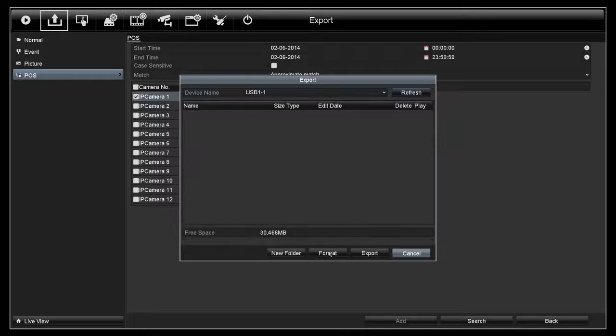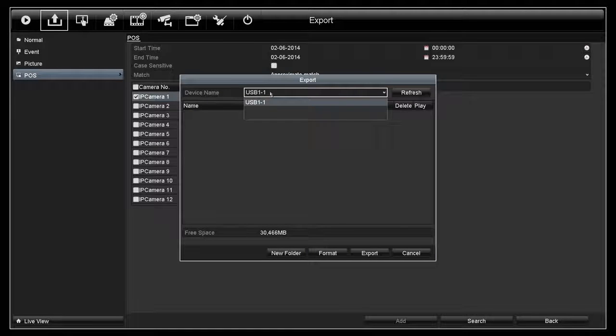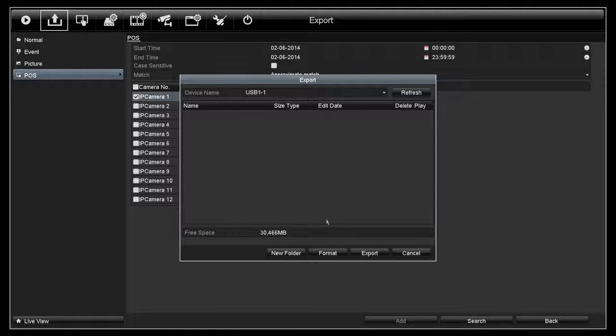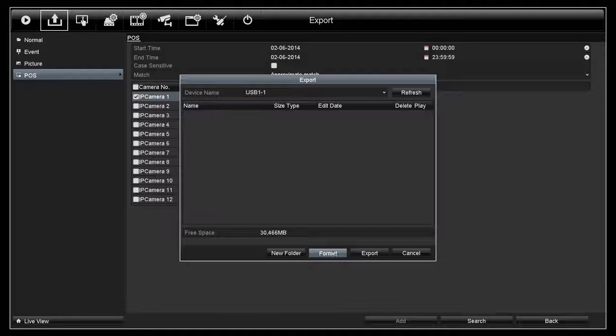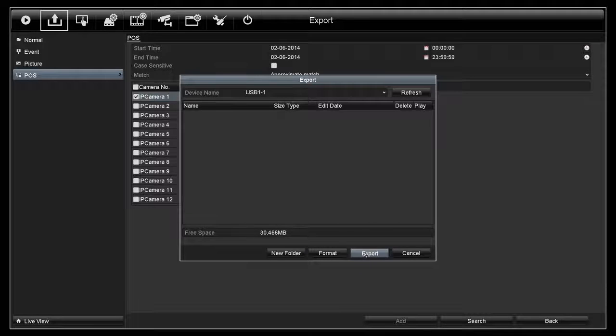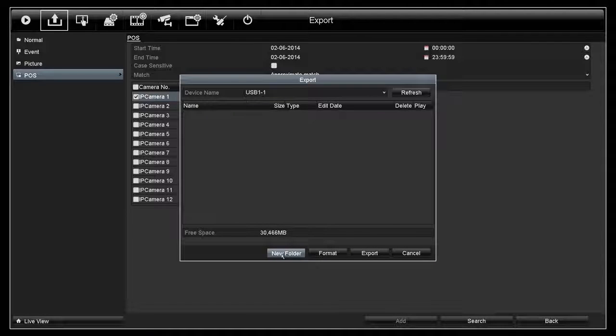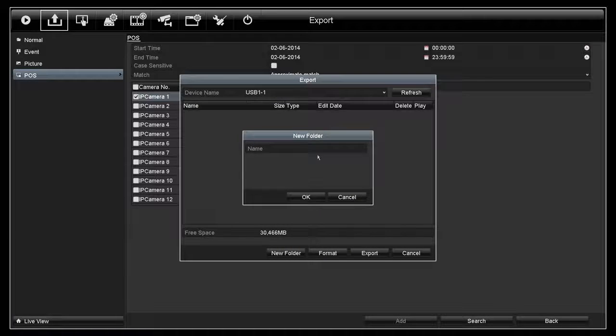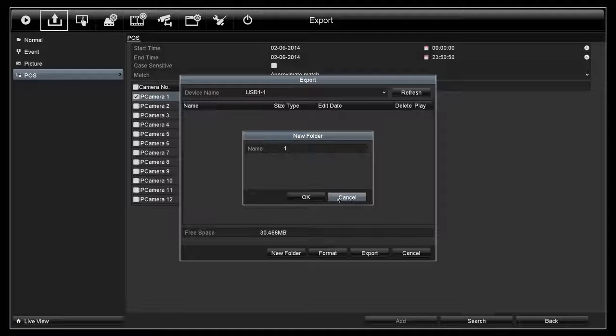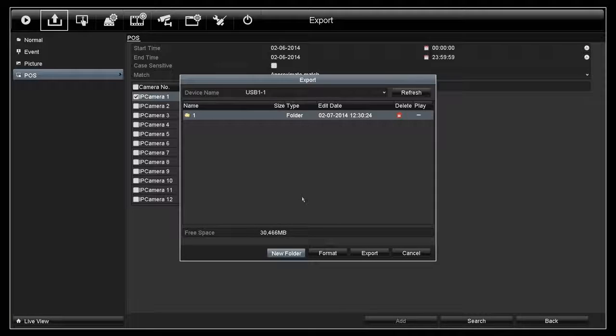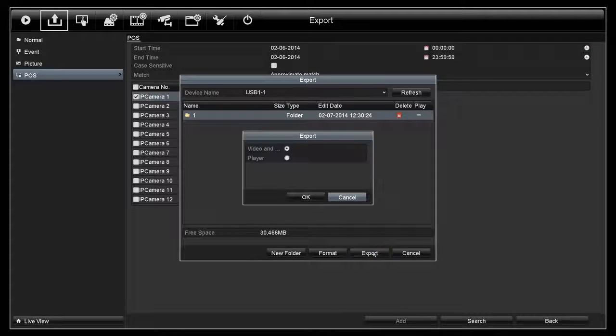Now click on Quick Export. Select the device you want to export to and then export. You can also format your USB flash drive here by using the Format button. You can also create a new folder. You see the folder is created now.